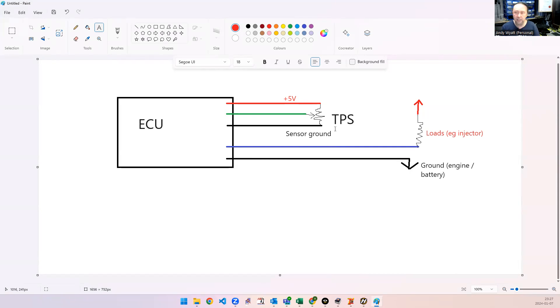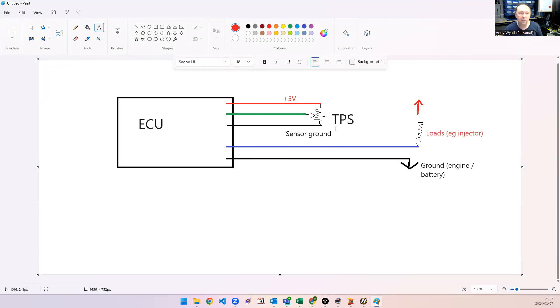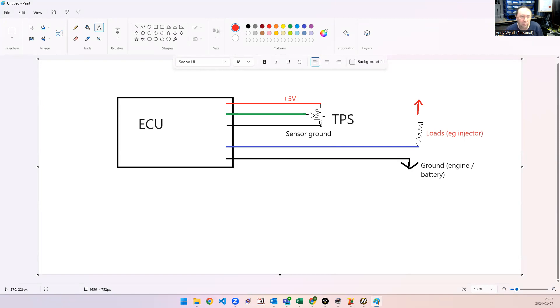In the Haltech supplied looms, the sensor ground is separate from the power ground, so that should be fine as well. So, if you're seeing this sort of thing happen, it's probably because you've got the sensor ground connected to the ground on the engine, or the body, or the battery somewhere.